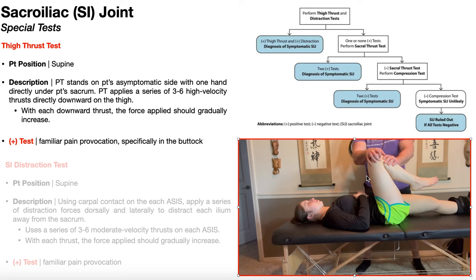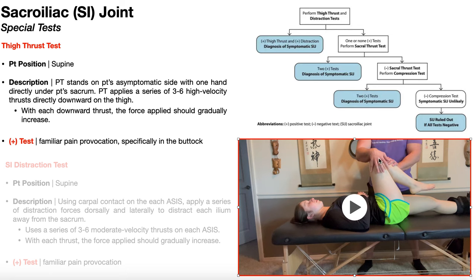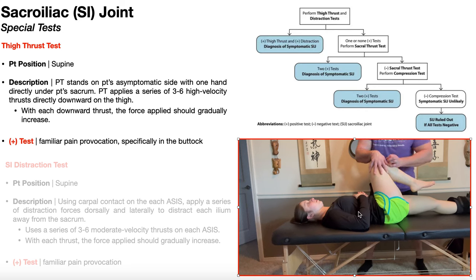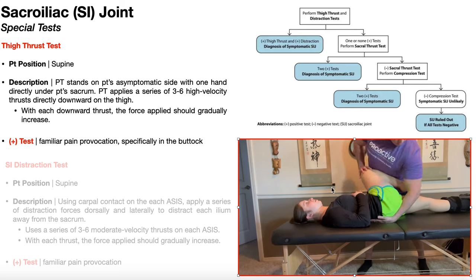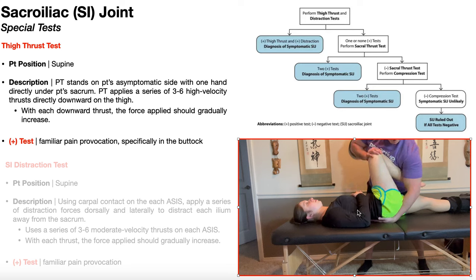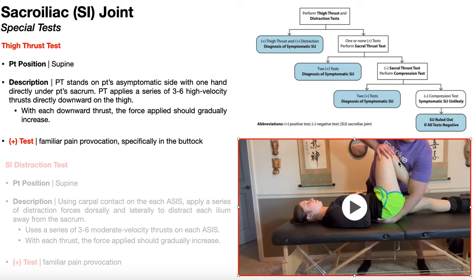First, reach across and bring the symptomatic leg into hip flexion with the knee bent, pulling that thigh into slight adduction. Then rotate the patient so you can get your hand underneath the sacrum. When you put your hand under the patient's sacrum, your fingers need to point toward the patient's head. Once your hand is positioned, roll them back over and keep their thigh in slight adduction.